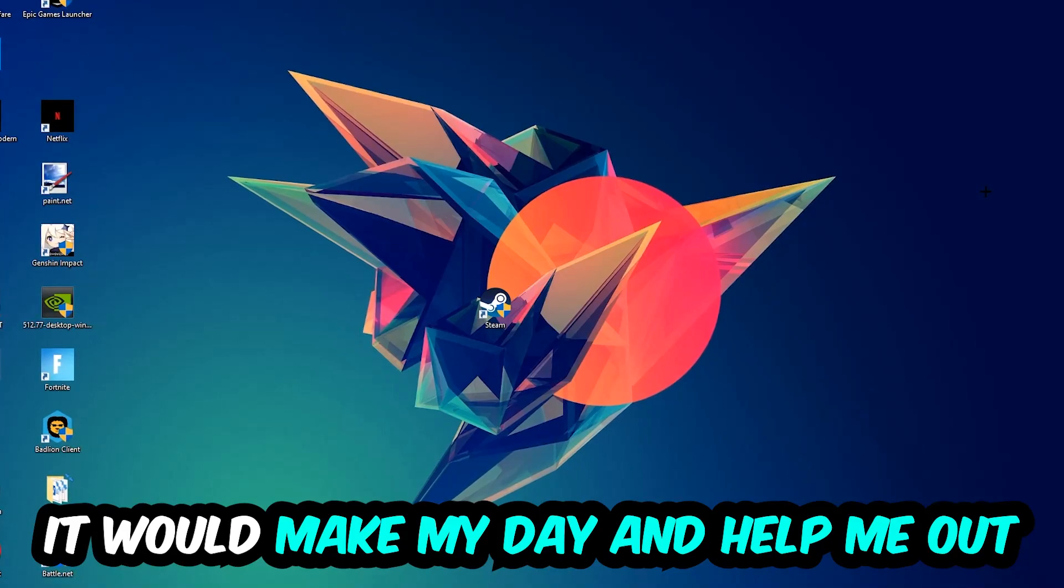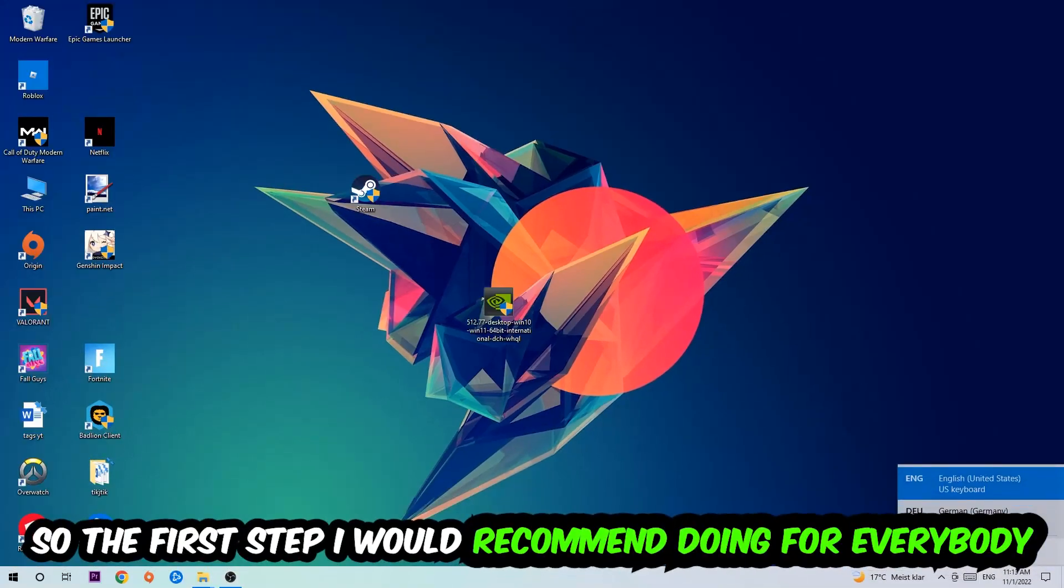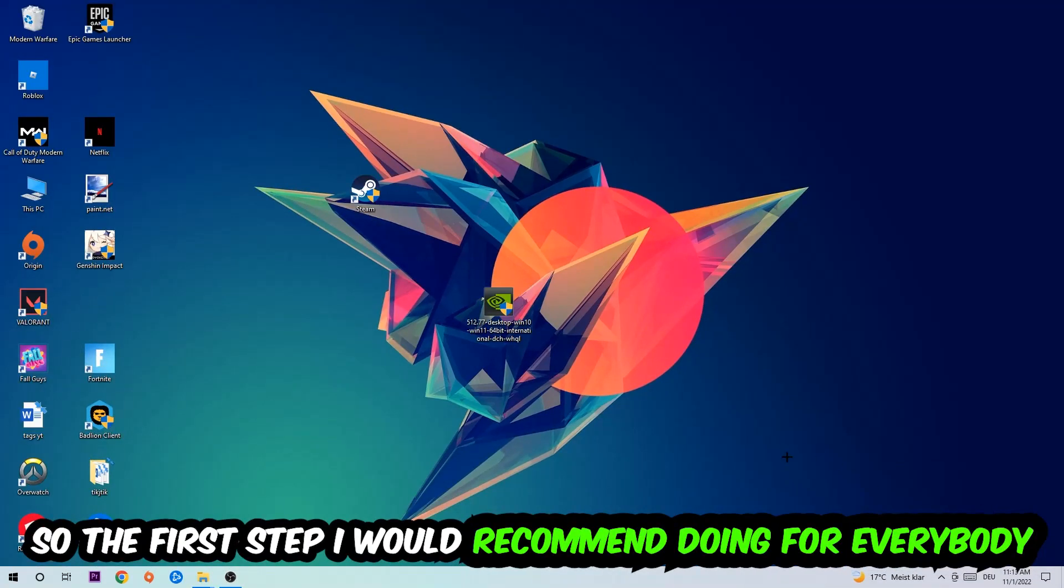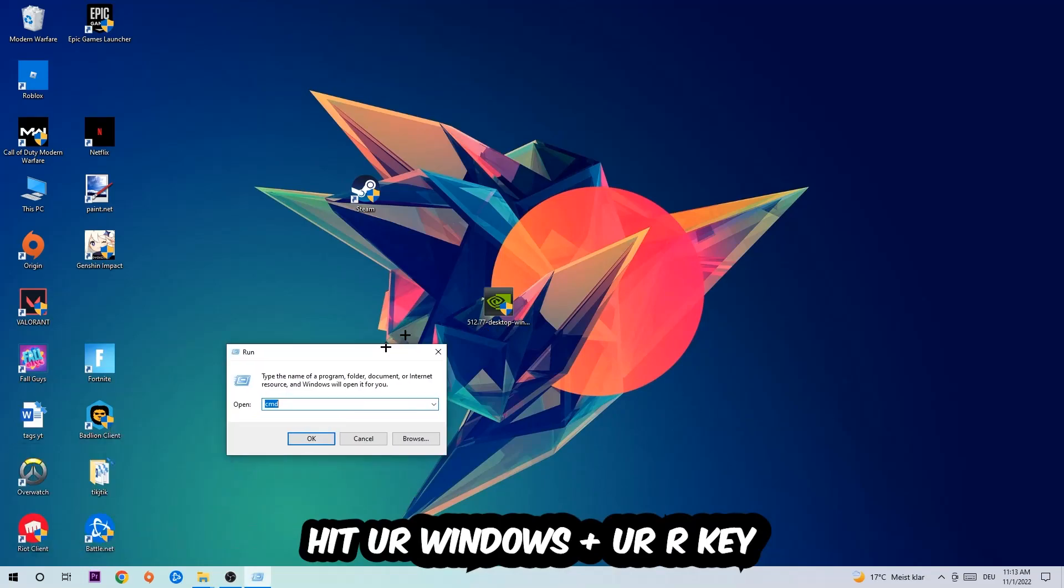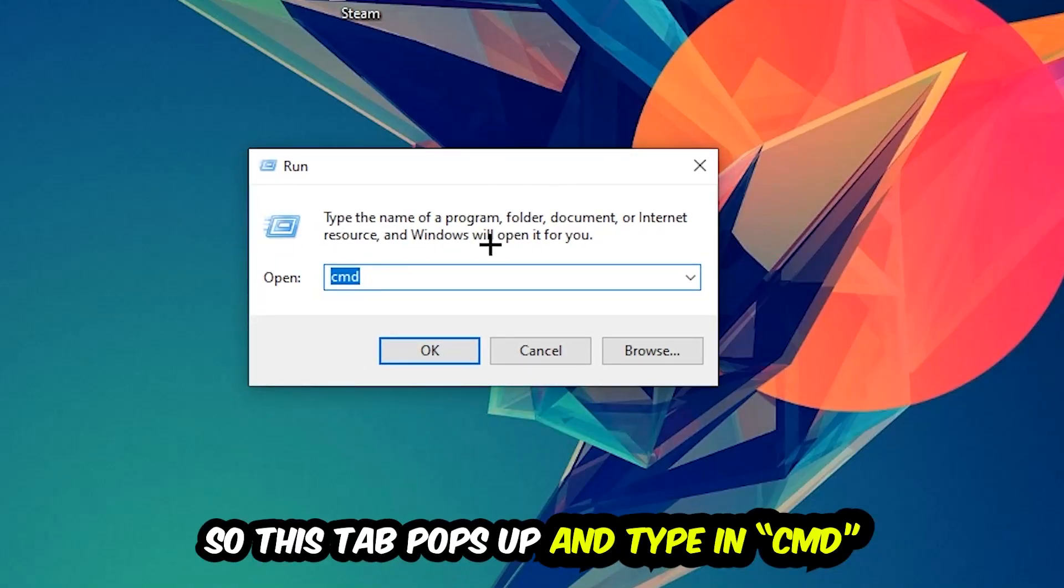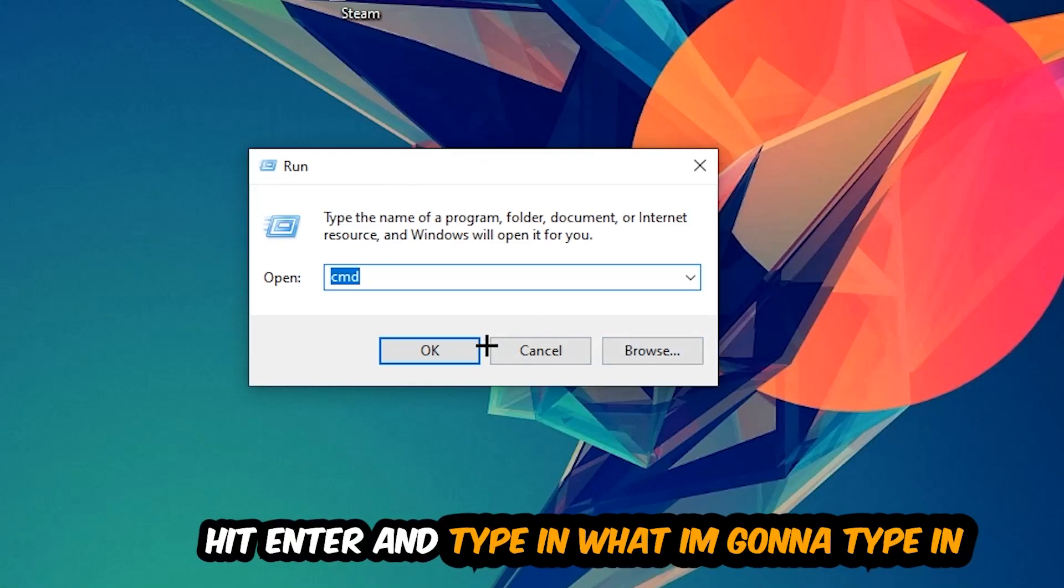The first step I would recommend for everybody is to hit your Windows and R key. This tab will pop up and I want you to type in 'cmd' as I already did, and hit OK or Enter.